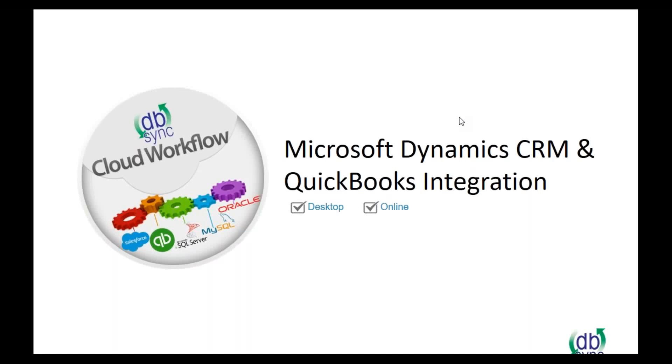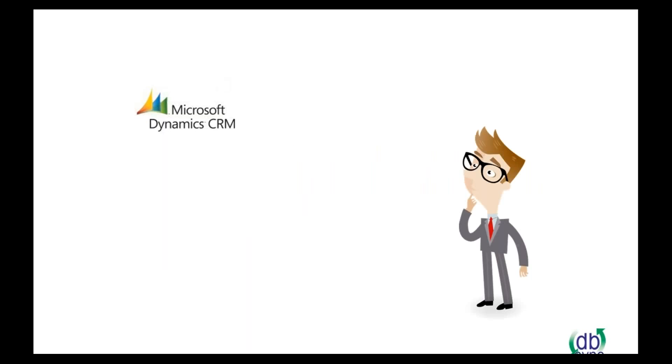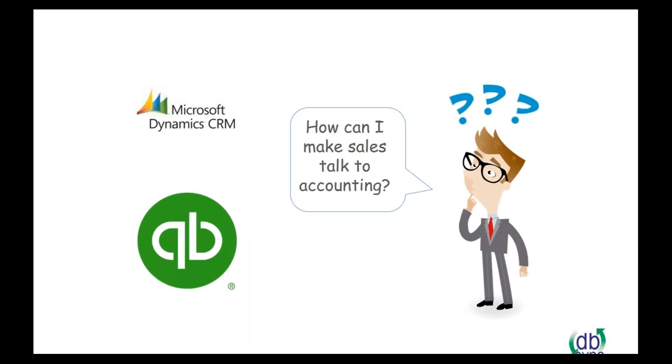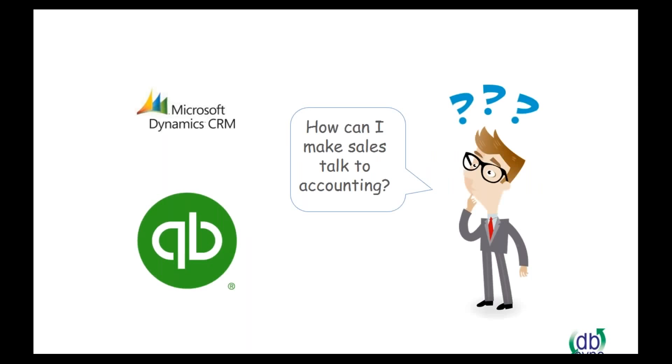Connor here, and we are going to be reviewing Microsoft Dynamics CRM and QuickBooks integrations. So you're on this webinar with DBSync, and we're one of Salesforce's first incubated companies, and we're a Microsoft partner as well. Gartner positioned us as a niche player in the Magic Quadrant for 2016.